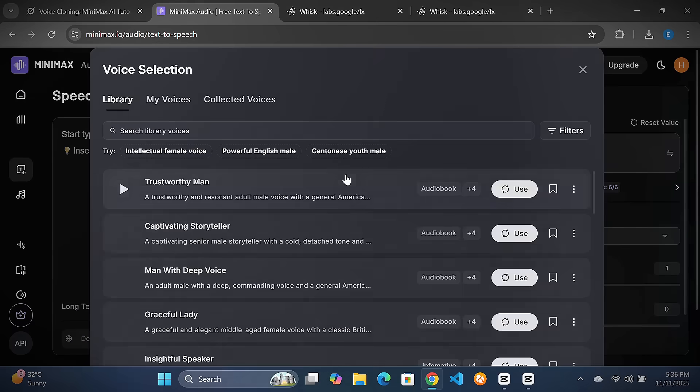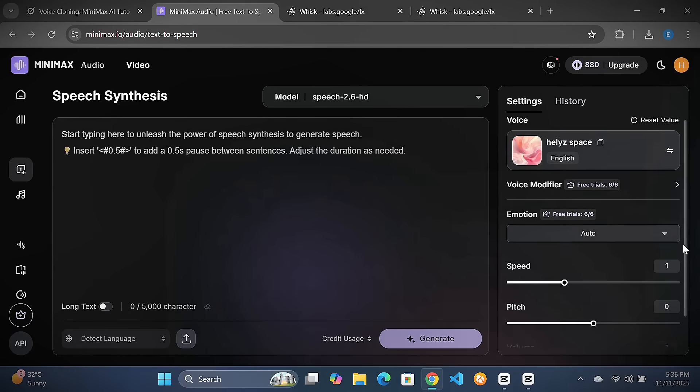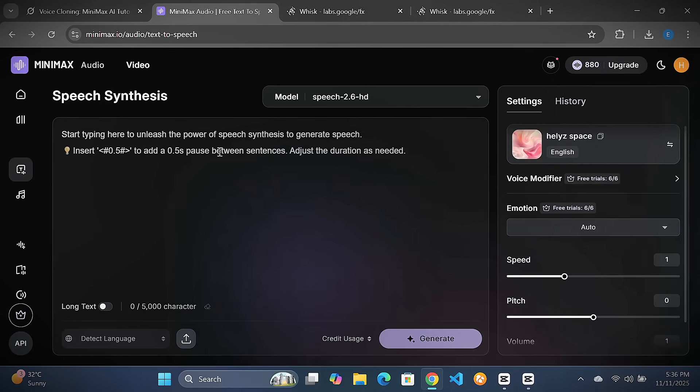Select your clone voice from the dropdown, adjust speed or pauses if needed, then hit Generate. Out pops an MP3 download ready for Premiere or CapCut. Pro hack: batch generate for long-form content — I knocked out a 10-minute podcast script in under five minutes. Export, drop into your editor, and voilà — seamless voiceover. Your audience won't know the difference until you tell them.